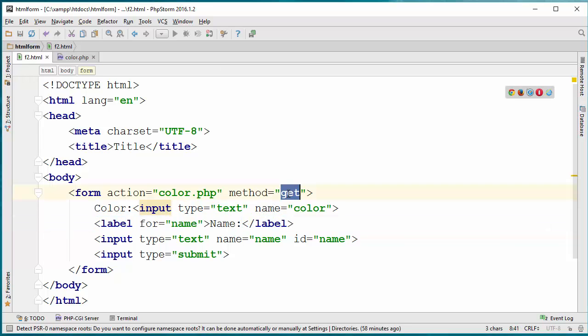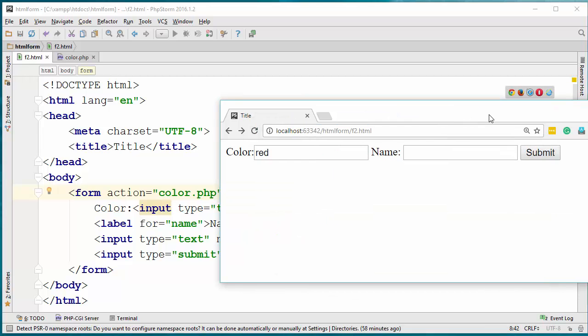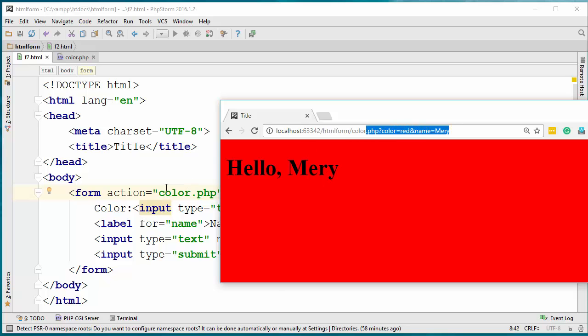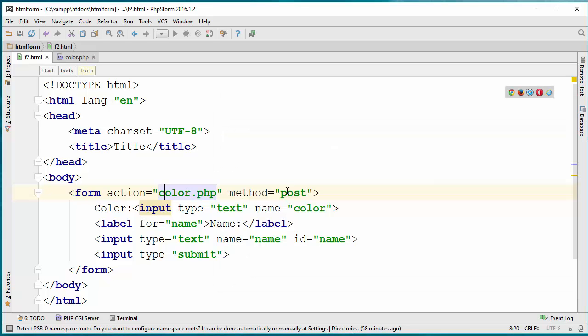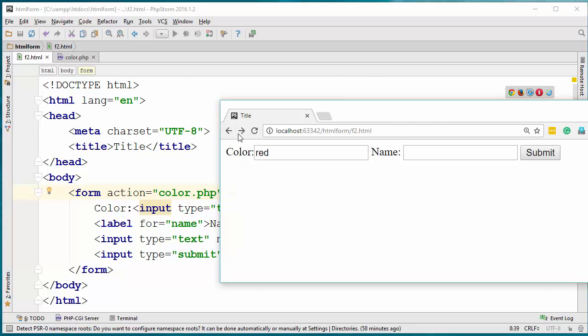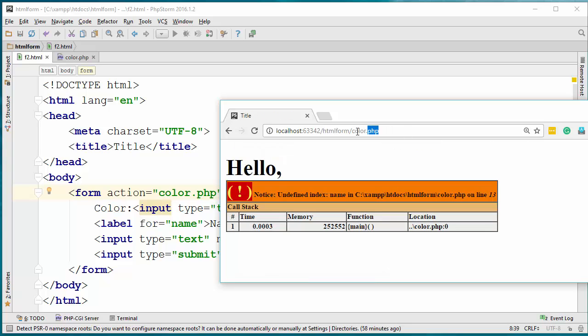Now what I want to do is create the post method. Before I update this, if I submit this one more time with Mary, this is what we get when we use the get method. Now I want to change this to post and run the same way. So now if I write blue Jack and hit submit...